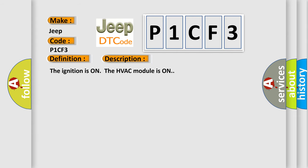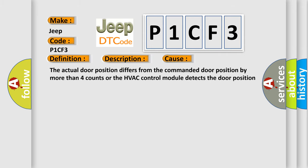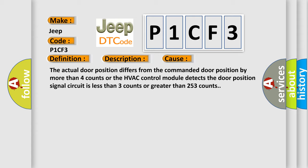The ignition is on and the HVAC module is on. This diagnostic error occurs most often in these cases: the actual door position differs from the commanded door position by more than four counts, or the HVAC control module detects the door position signal circuit is less than three counts or greater than 253 counts.